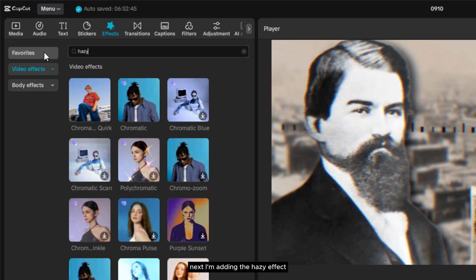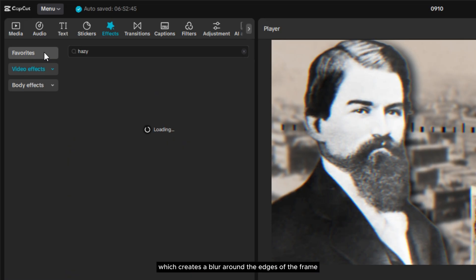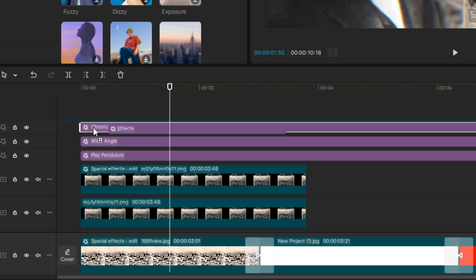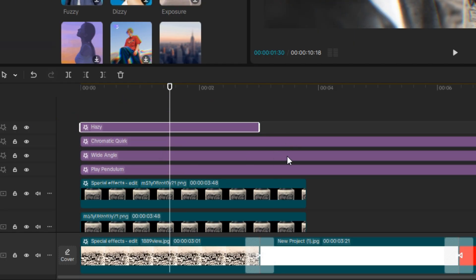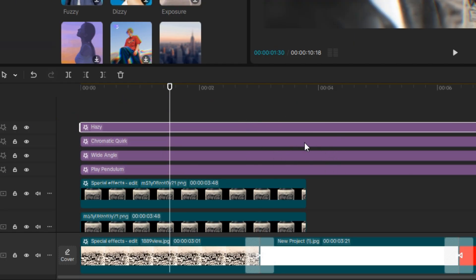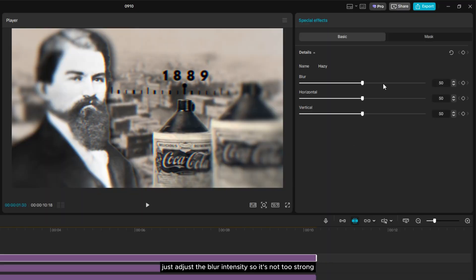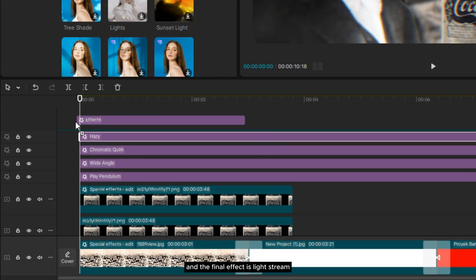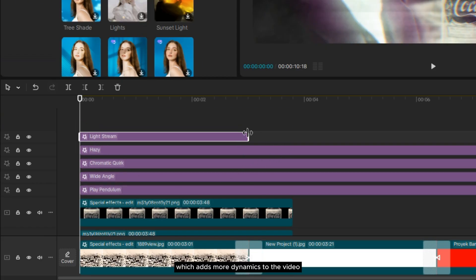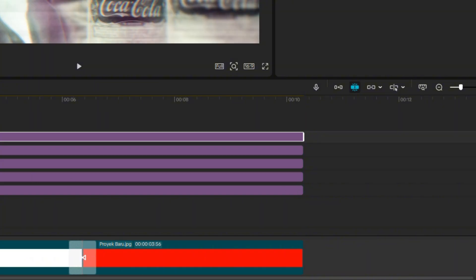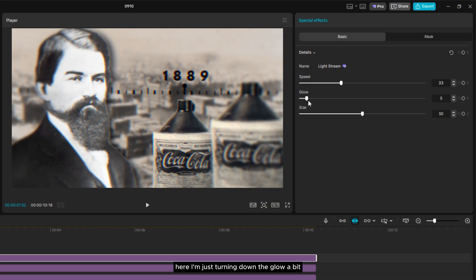Next, I'm adding the Hazy effect, which creates a blur around the edges of the frame. Just adjust the blur intensity so it's not too strong. And the final effect is Lightstream, which adds more dynamics to the video. Here, I'm just turning down the glow a bit for the whole video.